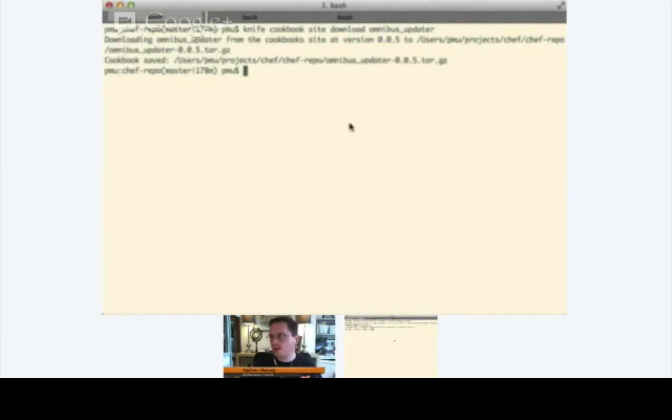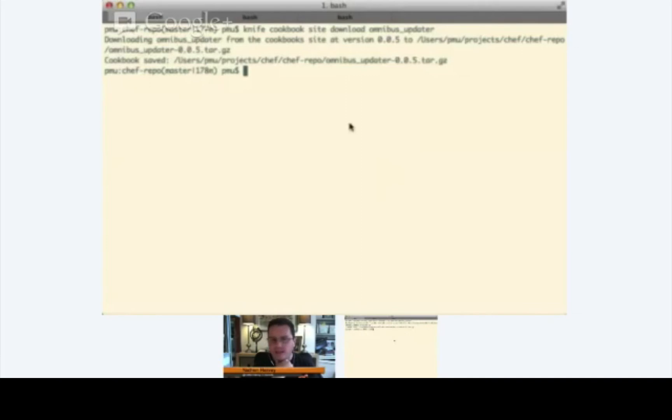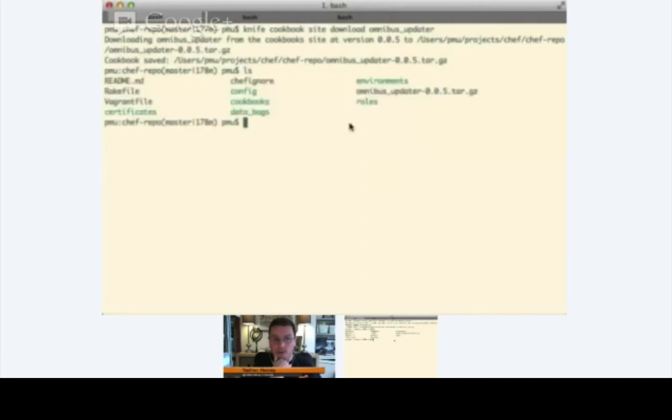So what this has done is it's downloaded a tar.gz of the omnibus updater cookbook. Let's go ahead and extract that into your cookbooks directory. Because we have distributed systems, this is now on my laptop, or is this on my Chef server account now? Yes, that's a great question. So, if you do an ls here, you'll see that the gzip file has been downloaded locally. It is not yet on your Chef server.